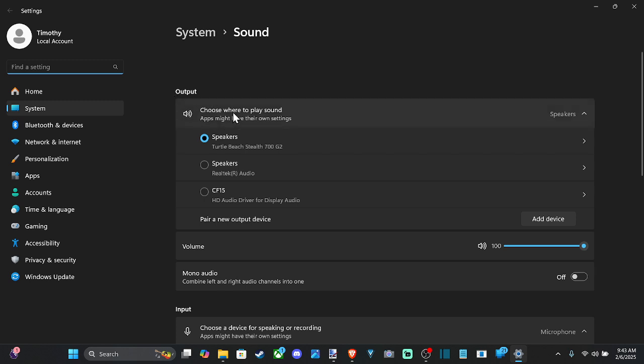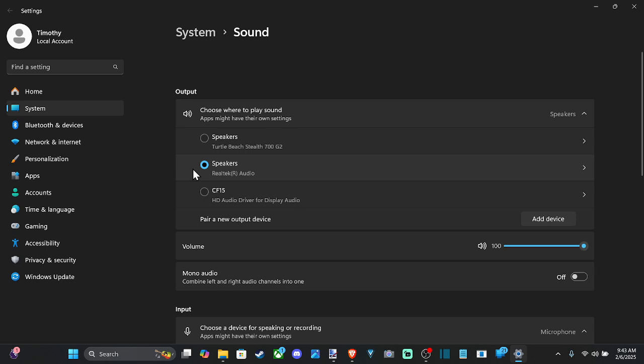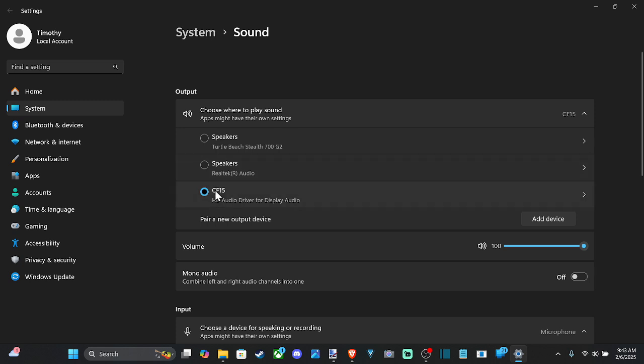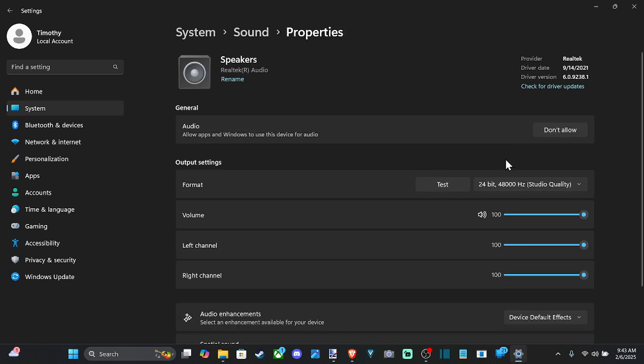So output device will be our speakers, or if we have a headset connected, you can see Turtle Beach Stealth 700 G2 is my headset. And we can just switch over to the speaker we want to use. So you might have three or four different options and you might just have the wrong option selected, like CF 15, I believe this is my secondary monitor and here is my laptop screen. So I want to go ahead and just select this.